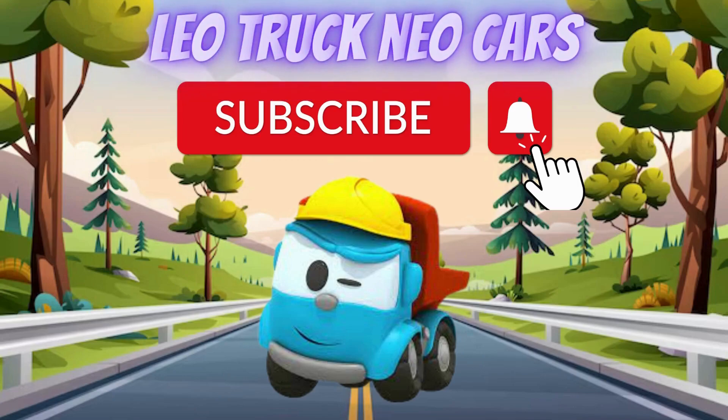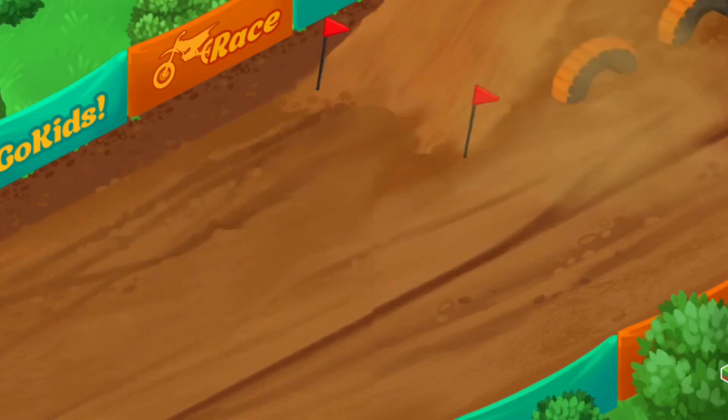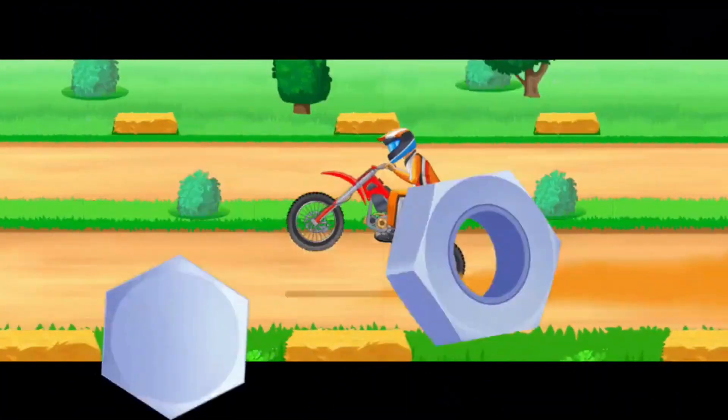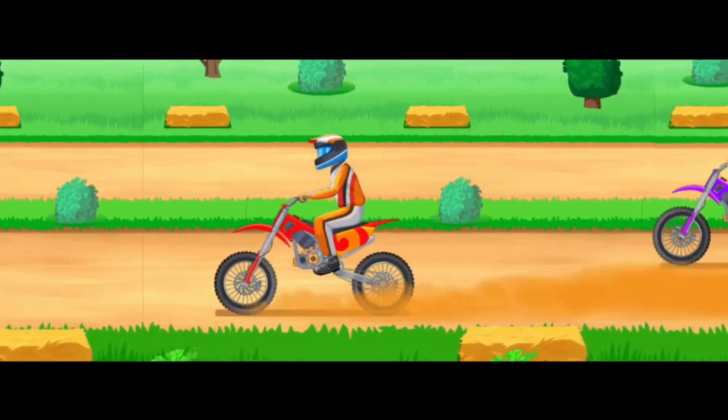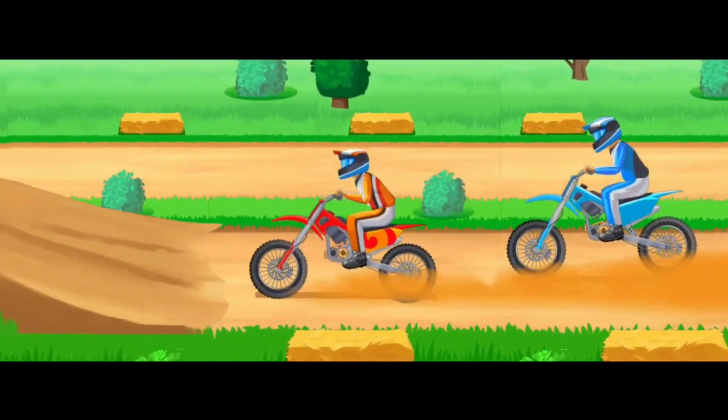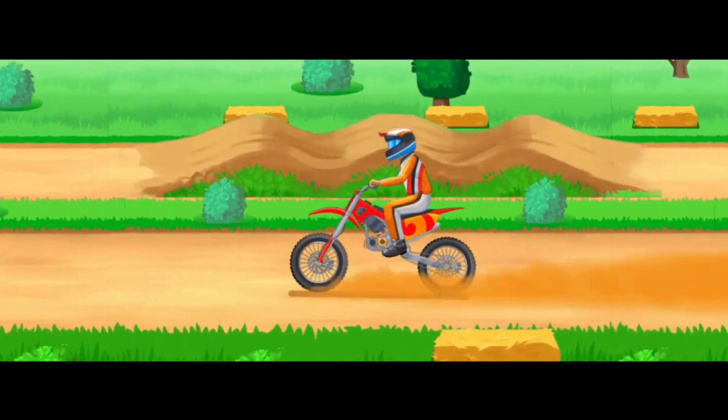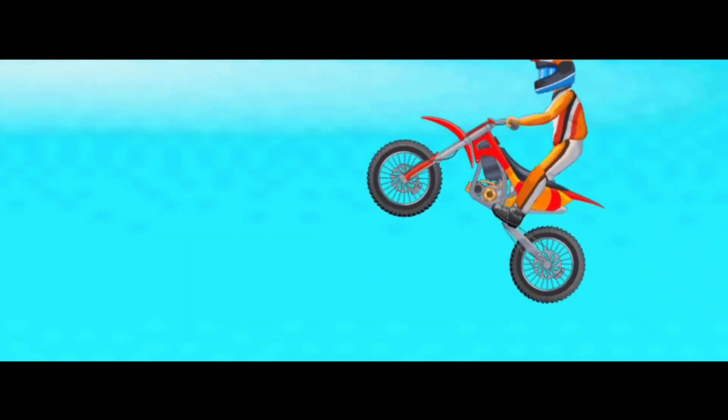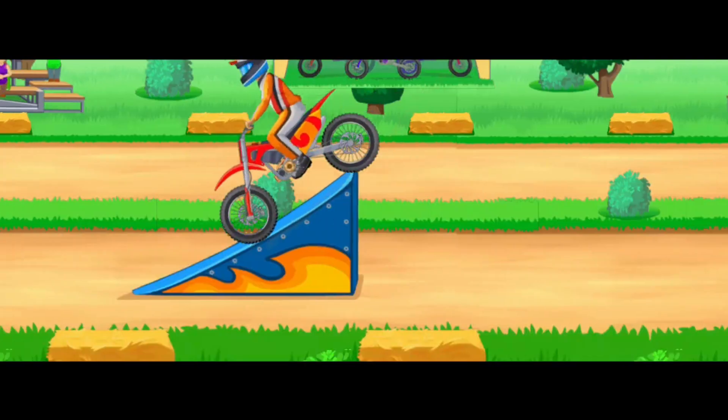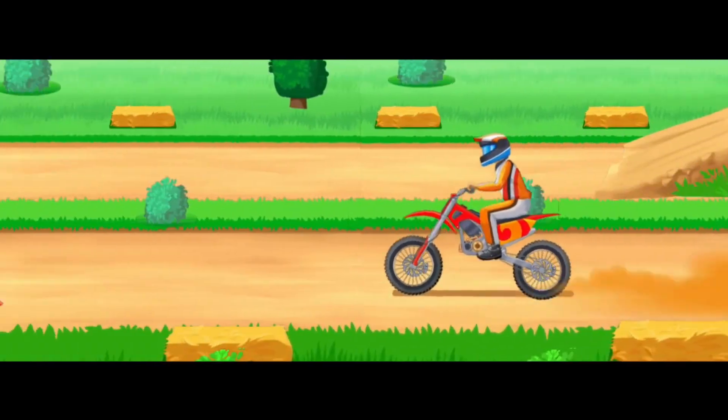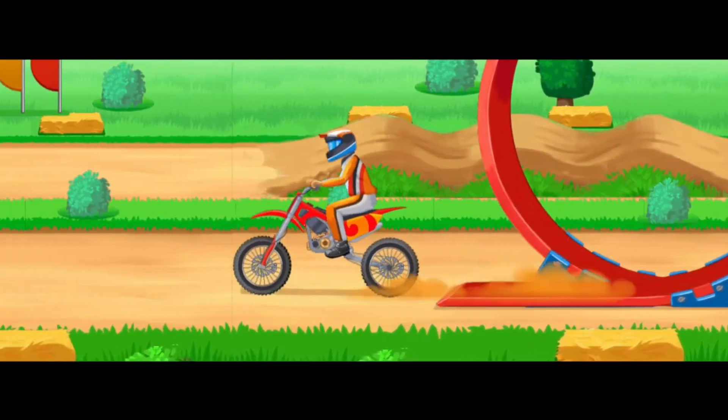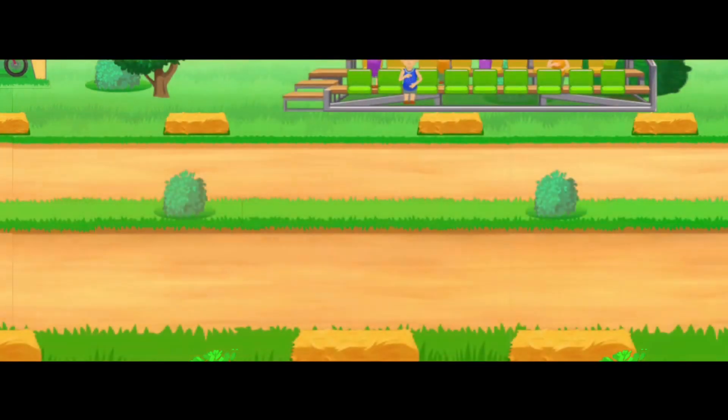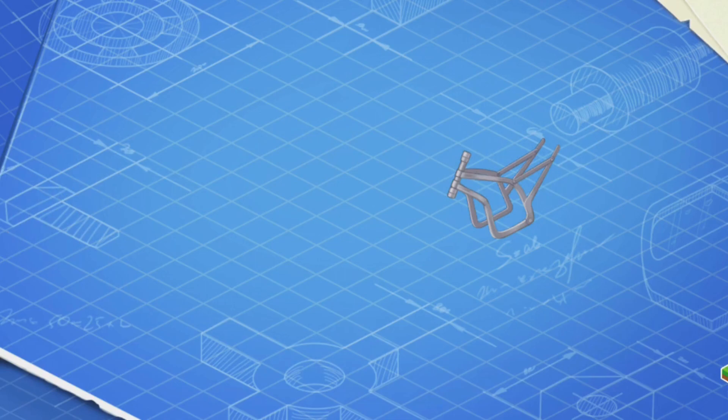Leo Truck Neo Cars. This is the frame of a motocross bike. Install it. The frame carries all the other parts of a motocross bike.